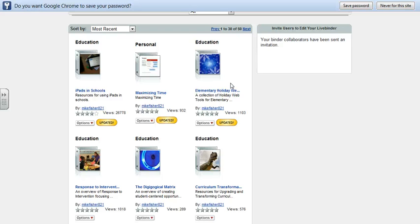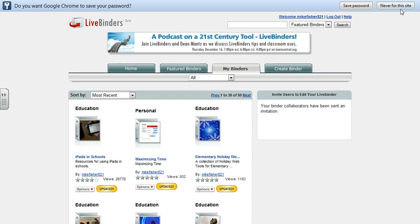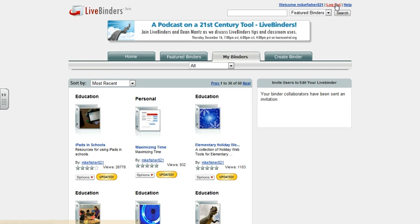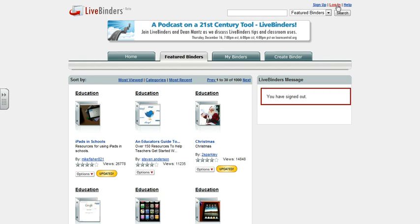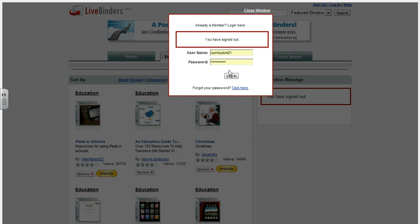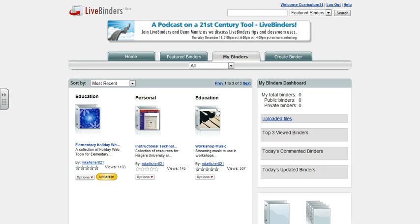The person who created the binder maintains universal control over the way things look, but other people can now add content to it. I'm going to log out of my binder and log into the Curriculum21 account. Now that I've logged in, even though Curriculum21 hasn't added anything yet, because I emailed a collaboration invitation, there are now three binders in here that you can add things to.